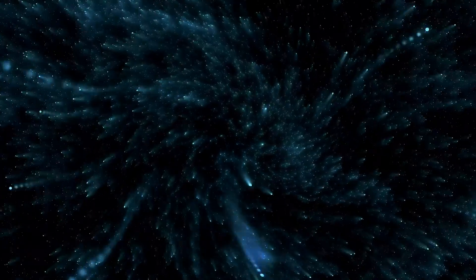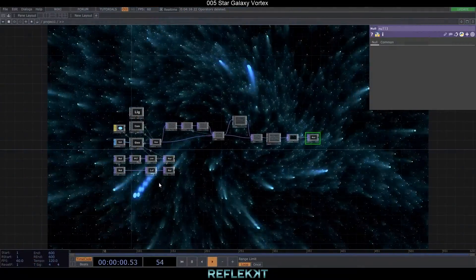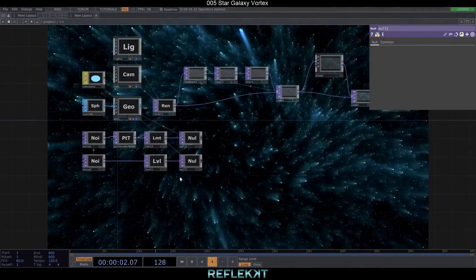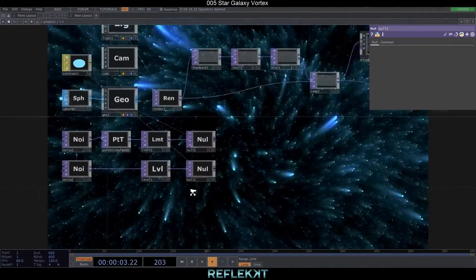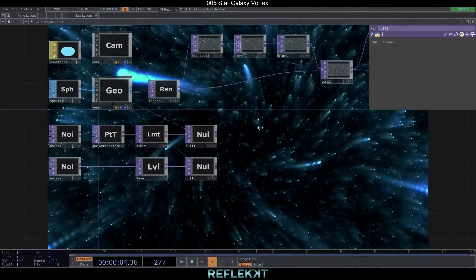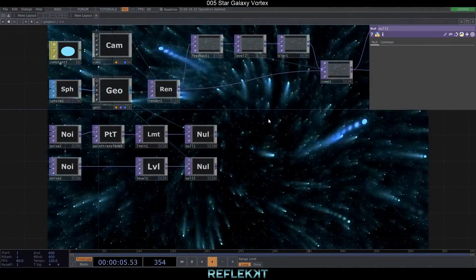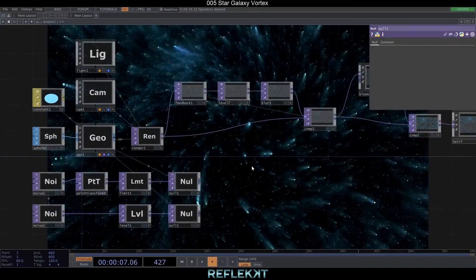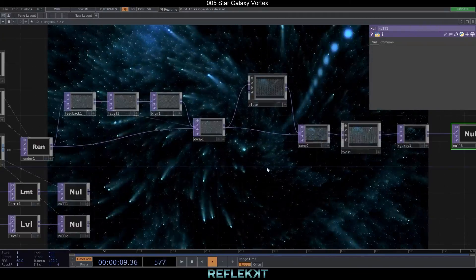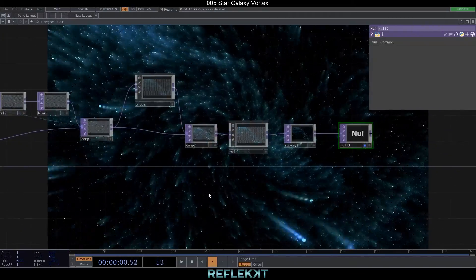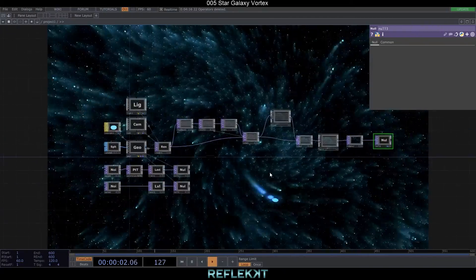Hello and welcome to this tutorial where I will show you how to create this kind of star tunnel animation. It's a very simple network based on some noise textures that drive an instance-based particle system with some post effects, so it's very suitable for beginners as well.